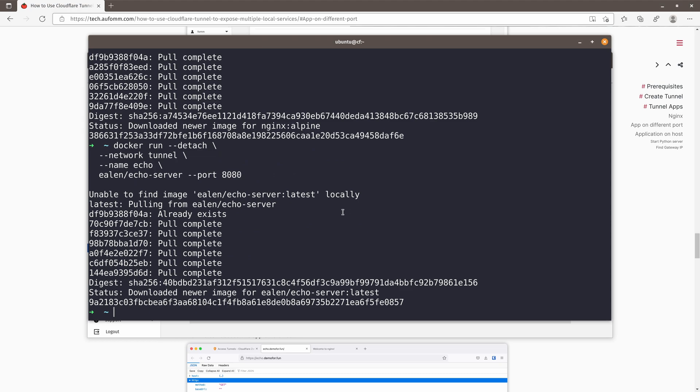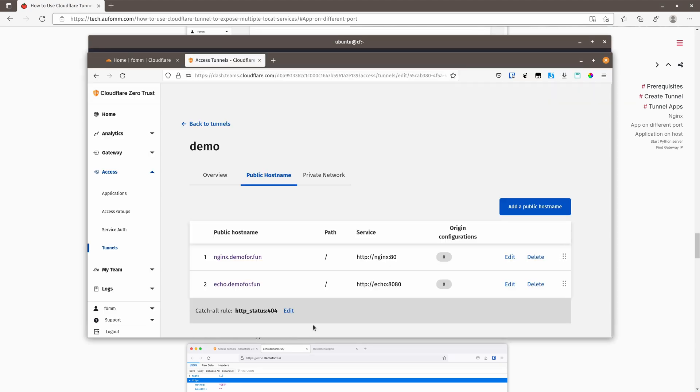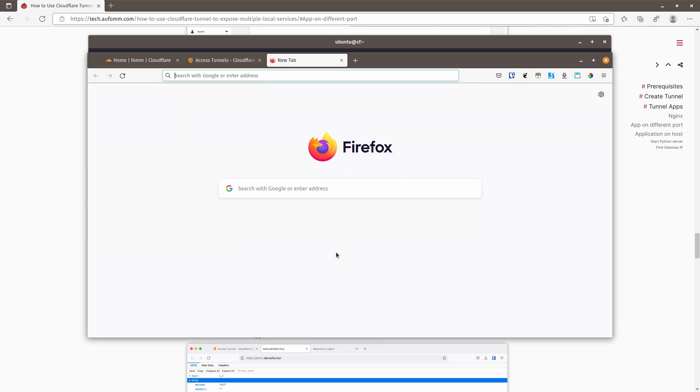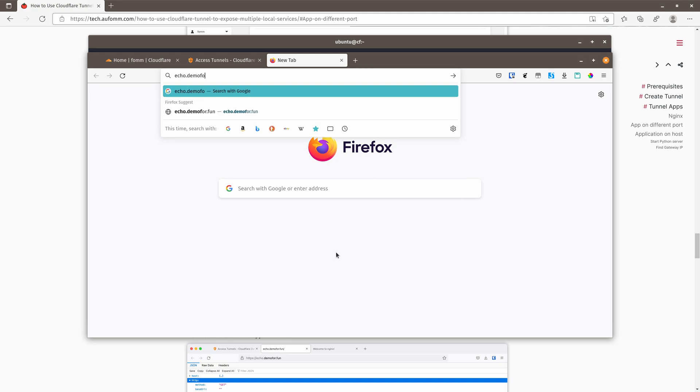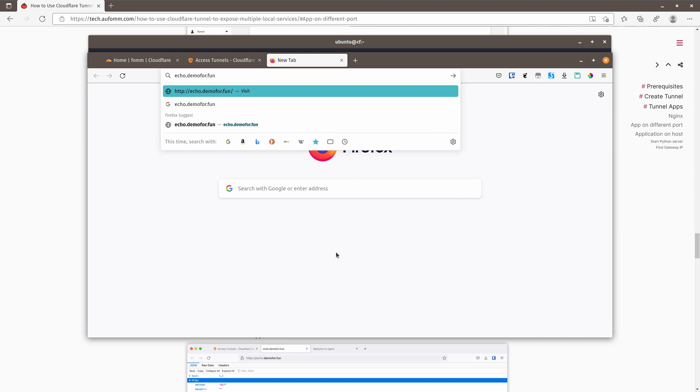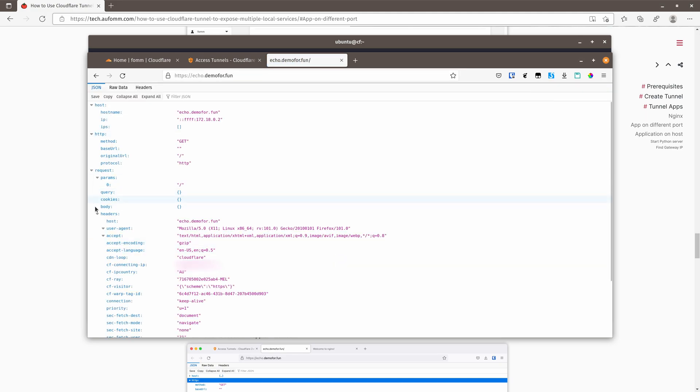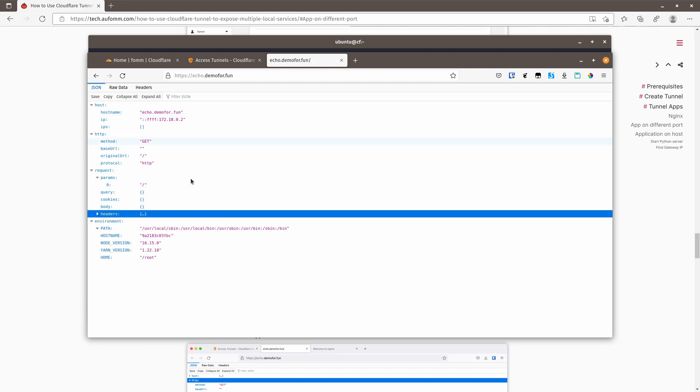All right. And next, let's go to echo.demo for fun. As you can see here, it's running fine. It's 200 response.